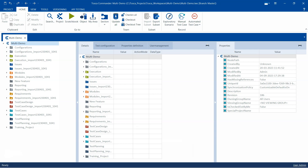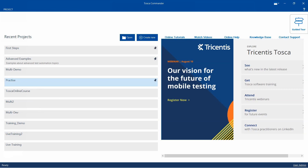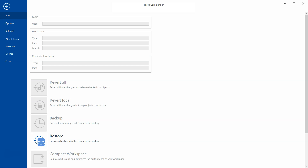To restore a backup, we don't need to be inside any project, so close the current one. Tricentis recommends that whenever you restore a backed-up repository, it should always be in a newly created repository. If you restore your backup into an existing repository, Tosca is going to overwrite all the existing data — so you should always do it in a new repository.